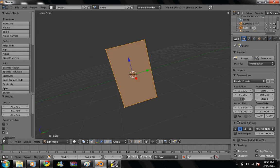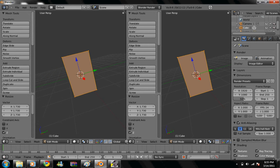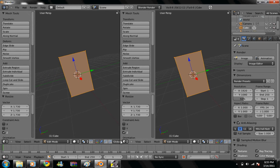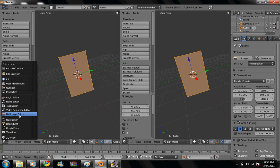Alright, we're going to make a new window by dragging this part right here out. And then the left-hand window, we're going to change it to UV image editor.